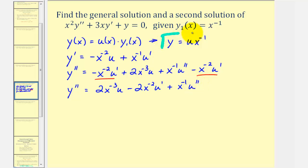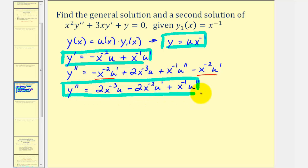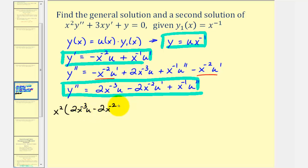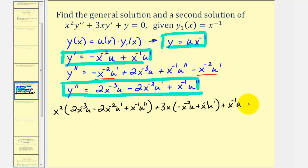Now using y, y prime, and y double prime, we'll perform substitution into the original differential equation. We have x squared times y double prime — that's x squared times the quantity two x to the negative three u minus two x to the negative two u prime plus x to the negative one u double prime — plus three x times y prime, which is negative x to the negative two u plus x to the negative one u prime, plus y which is x to the negative one u, and this must equal zero.